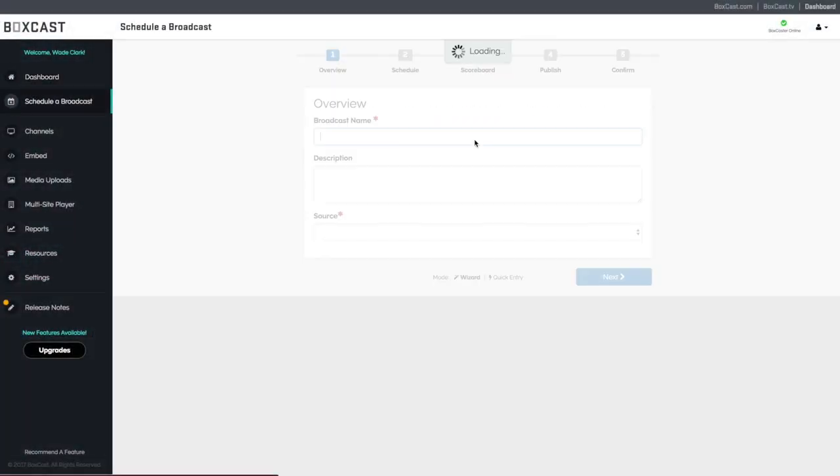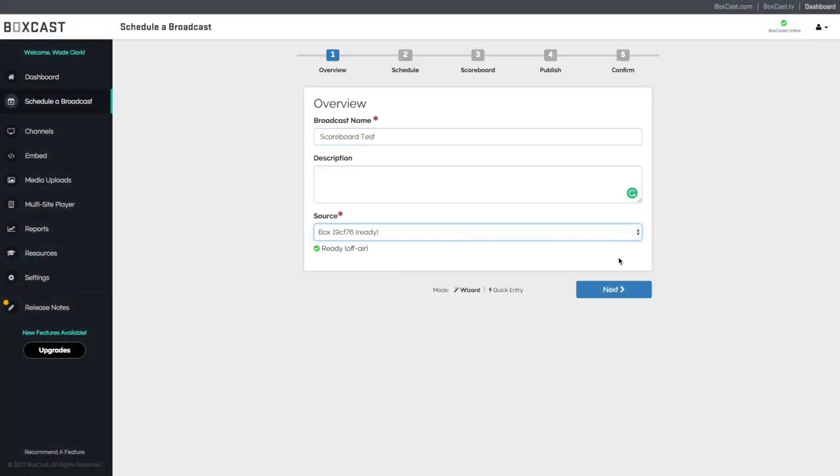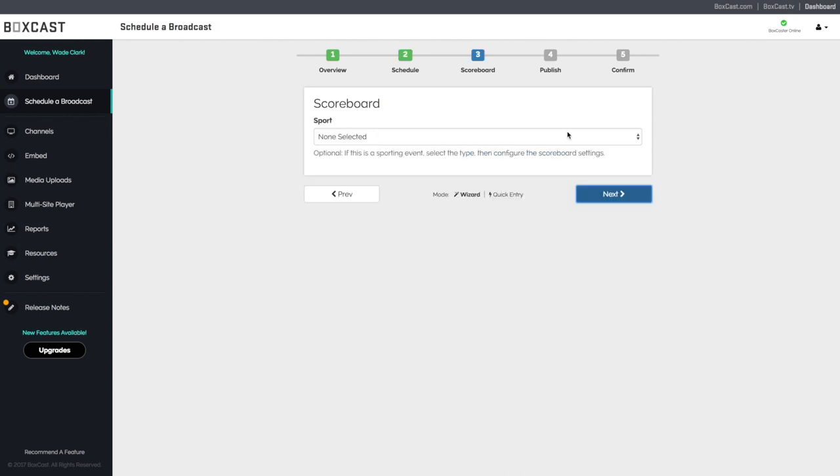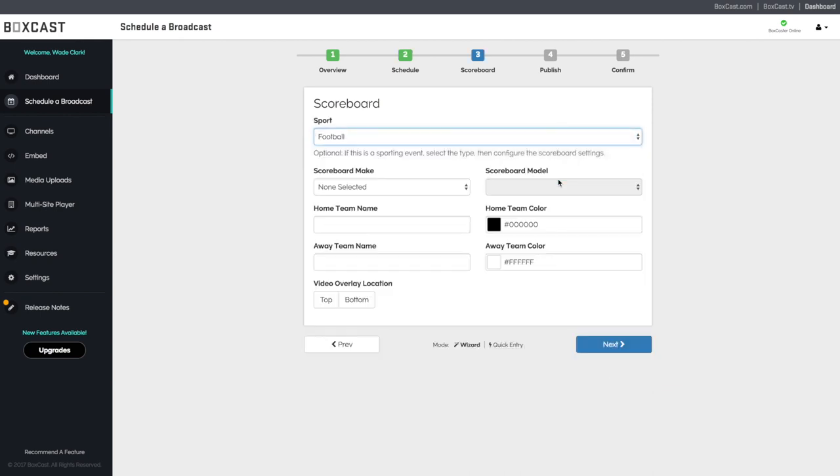Start by scheduling a broadcast. When you get to the scoreboard section, select the sport you'd like to broadcast.